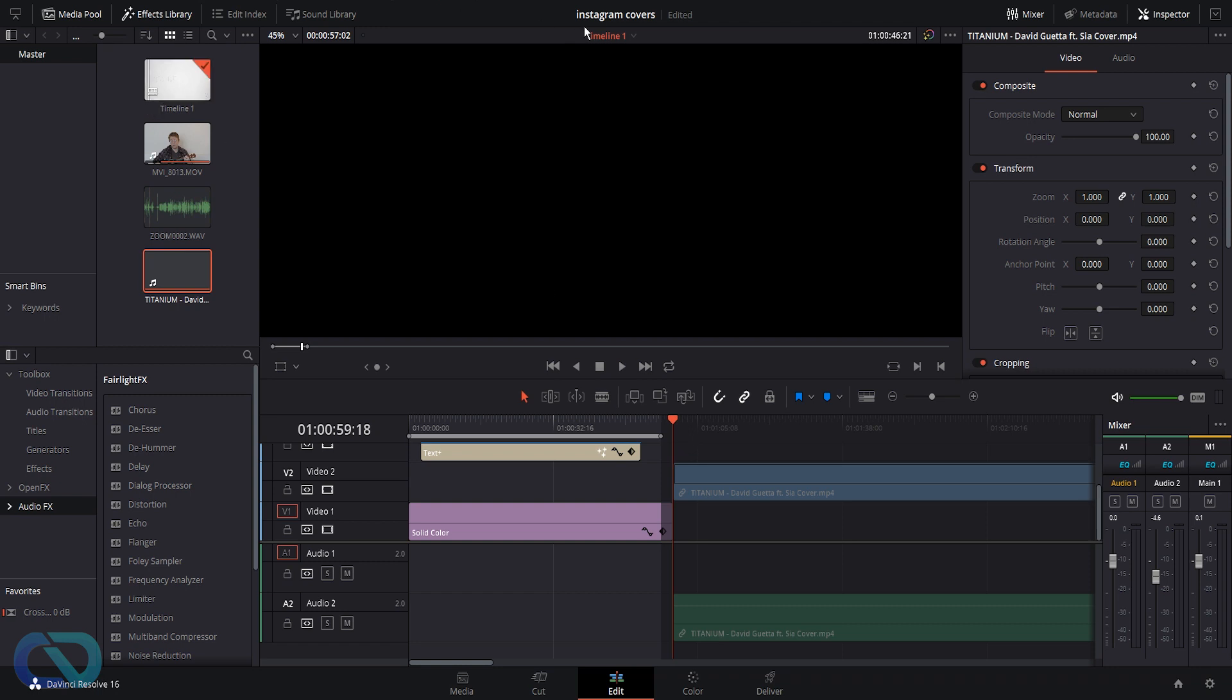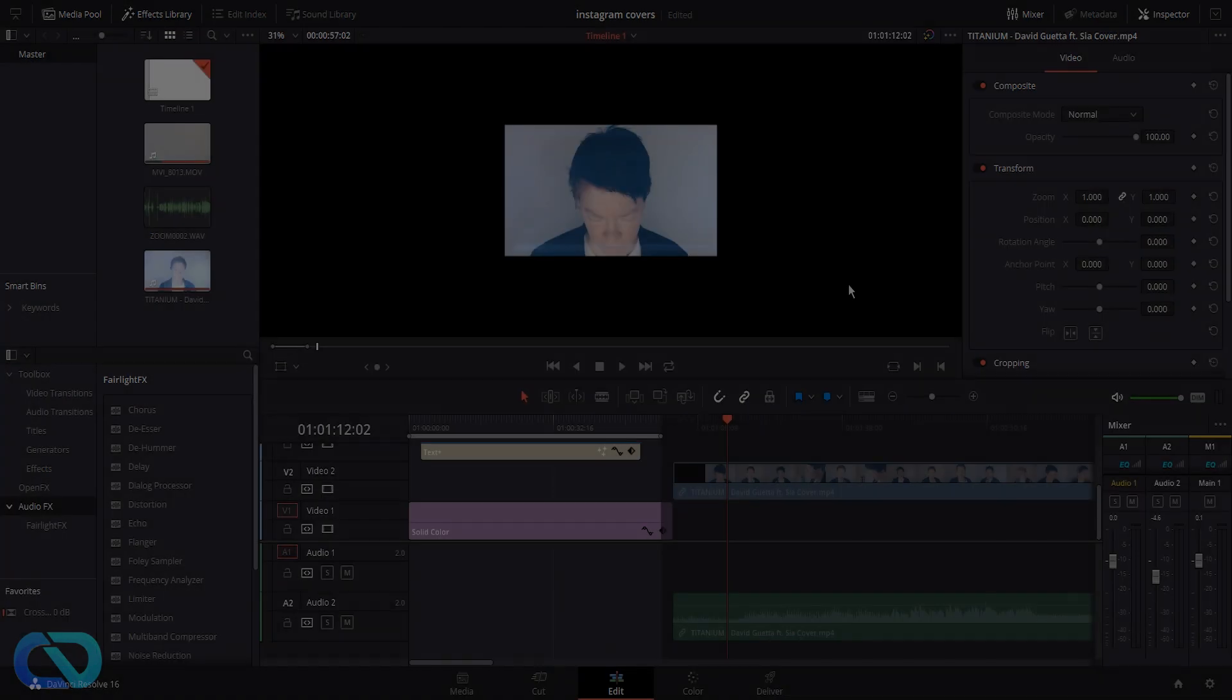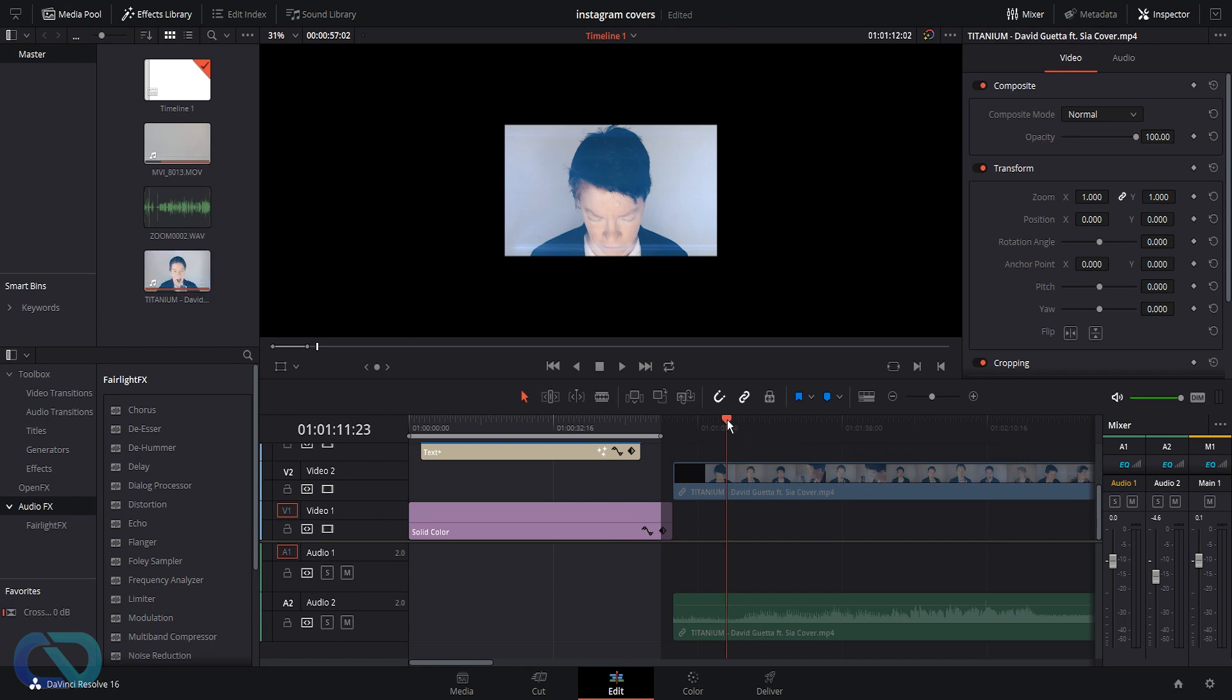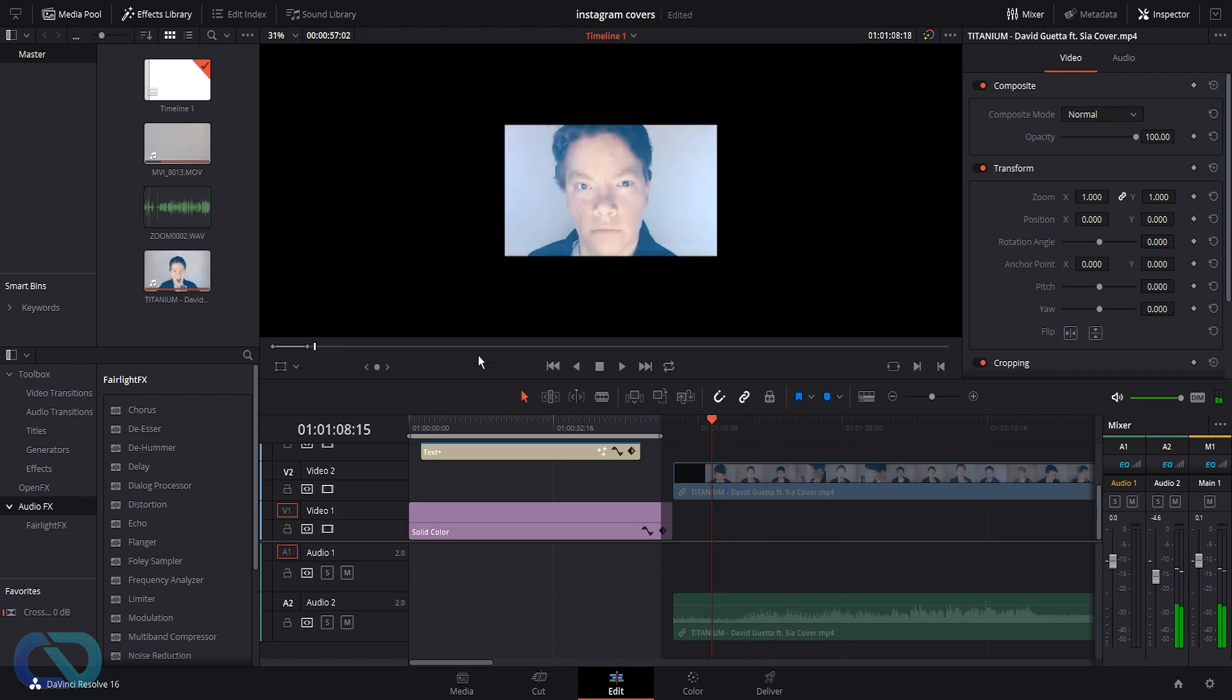All right, now after restarting DaVinci Resolve, you can see the clip is in here and it's running good. It's all perfect.